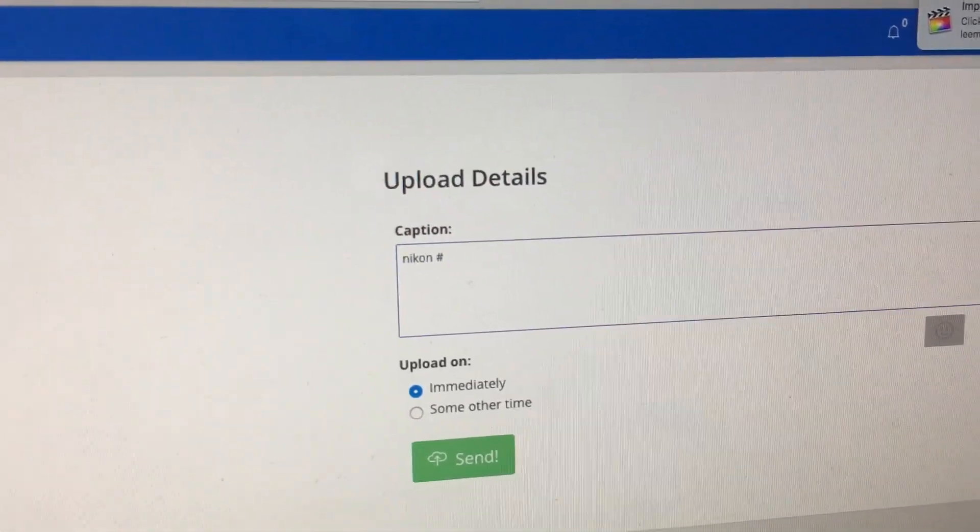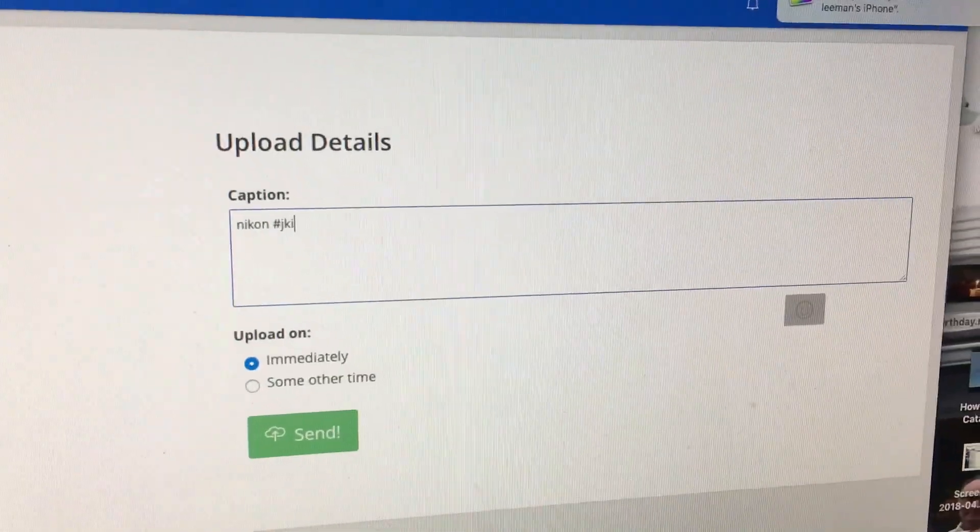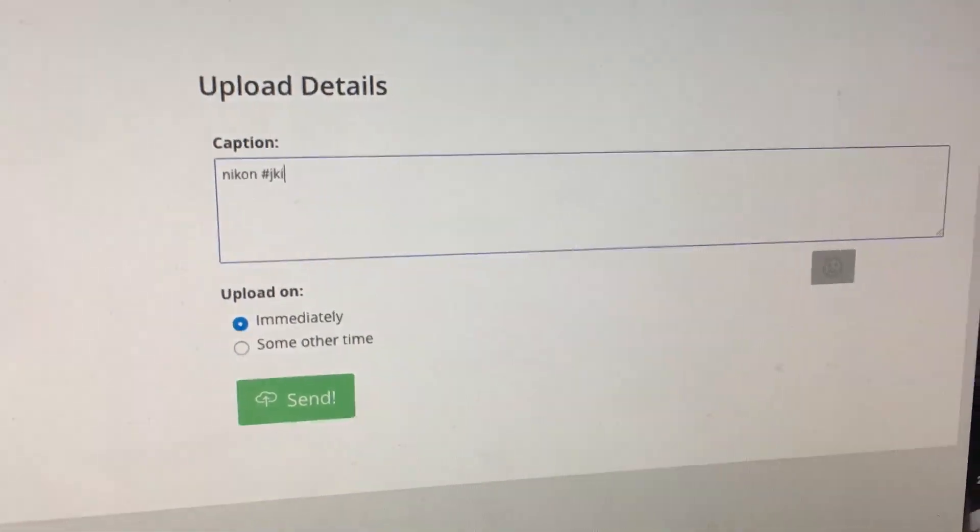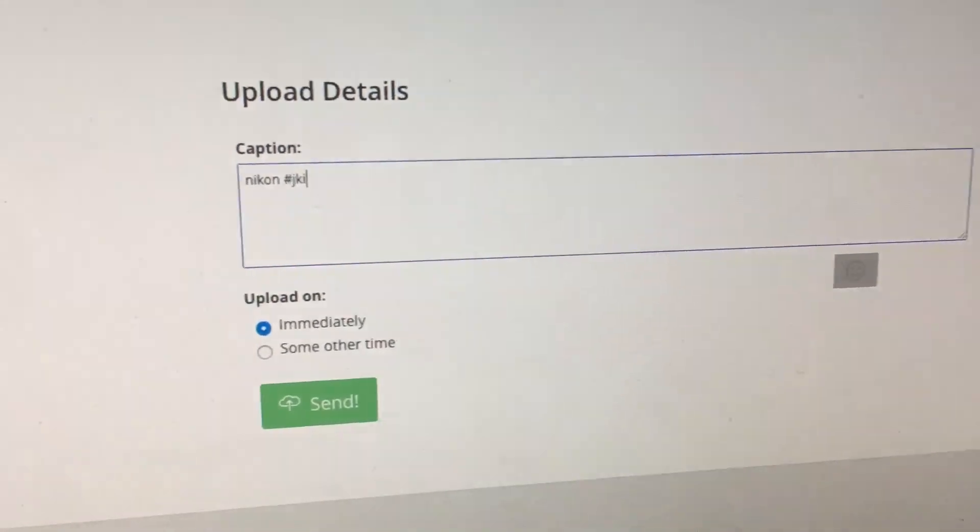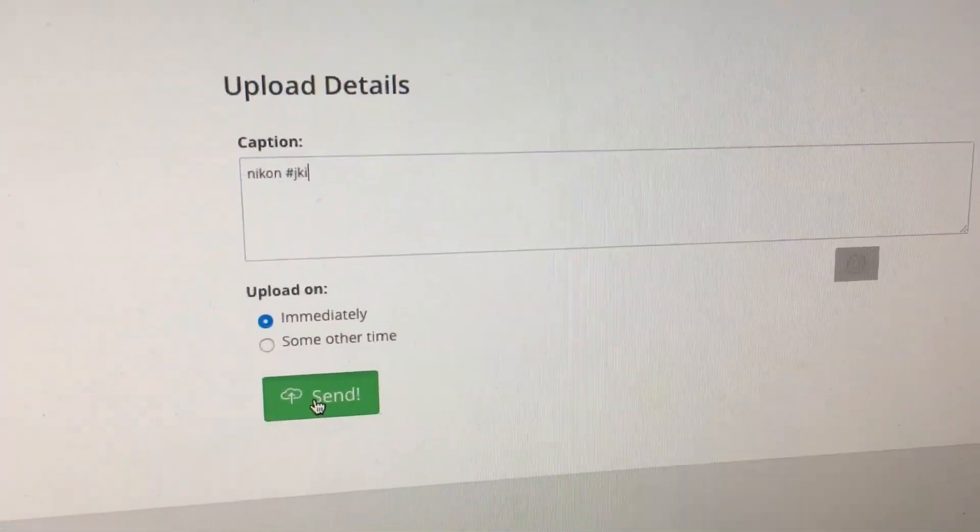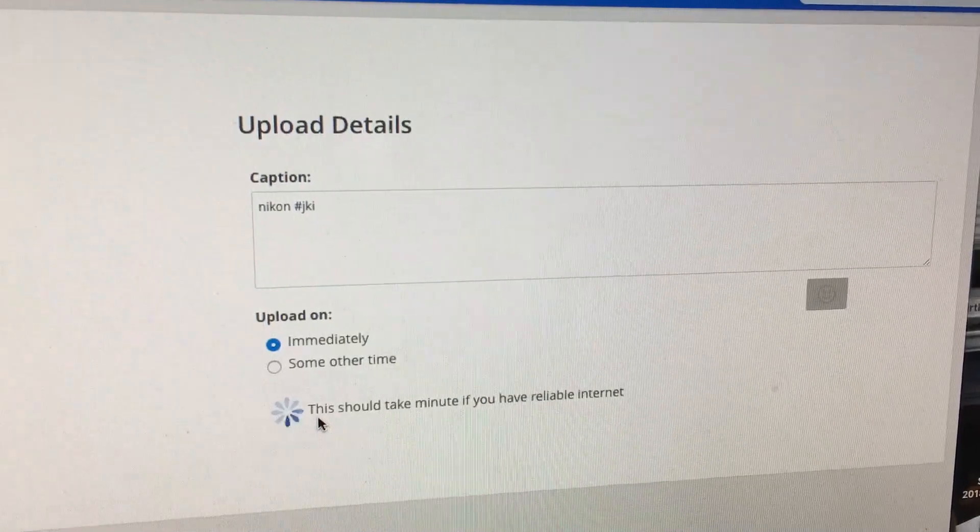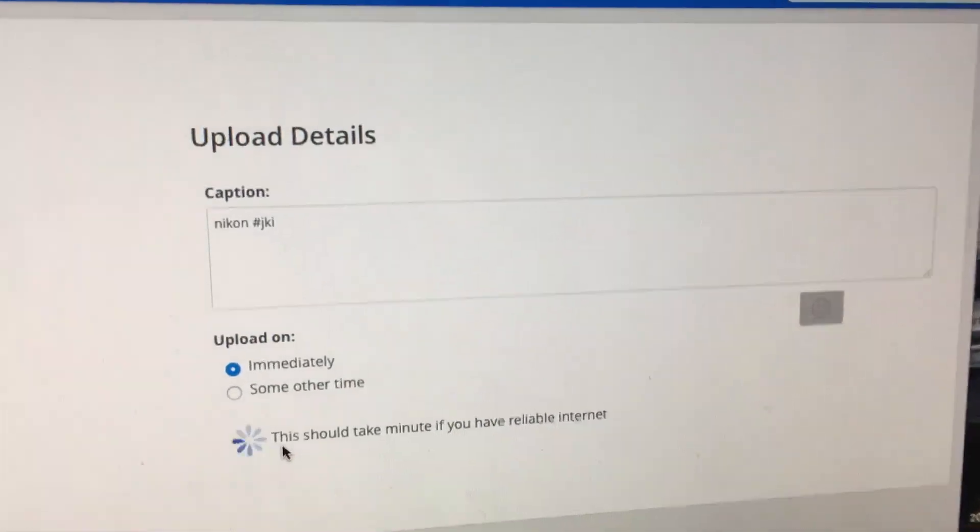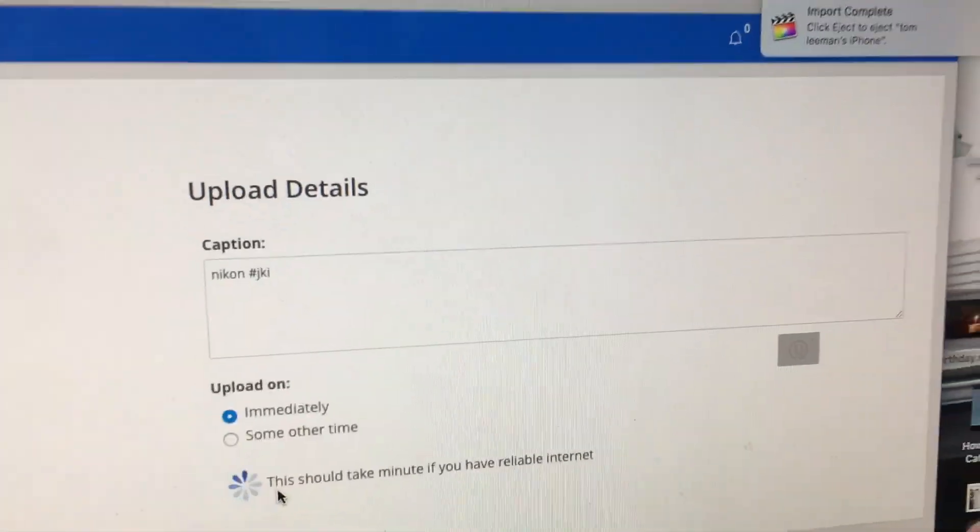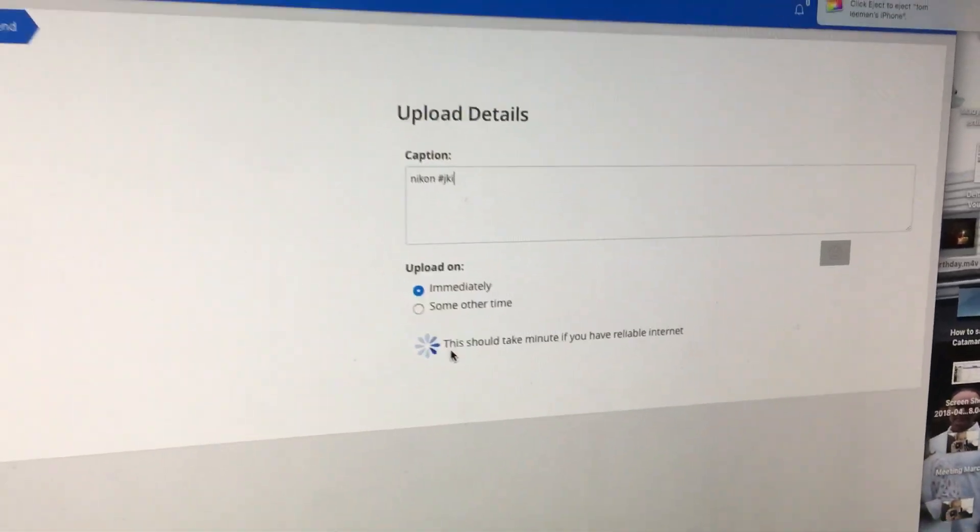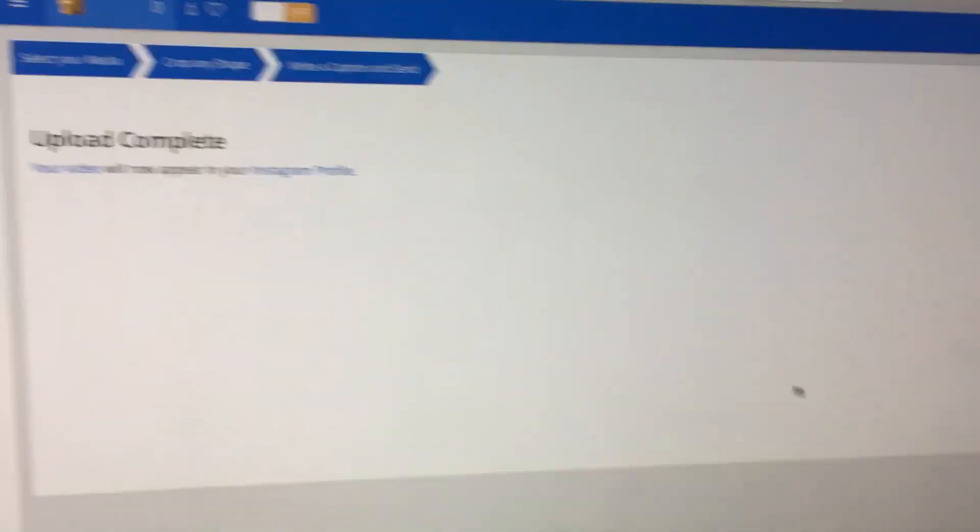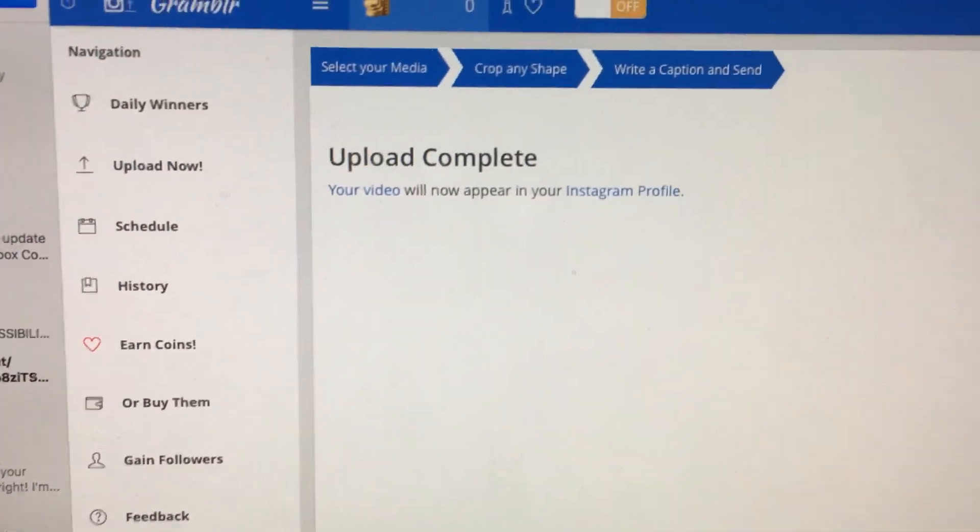You can add whatever hashtags you want. I'm just typing nonsensical stuff. Then you come down here and you hit send. It takes a little bit, but it'll get there. It's a video, so it takes a while.